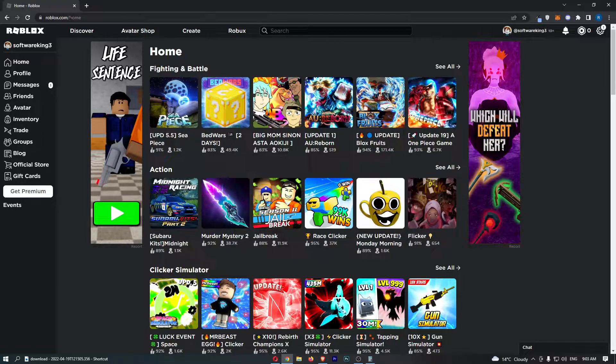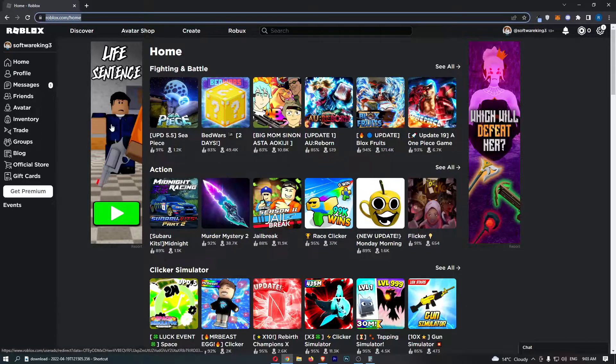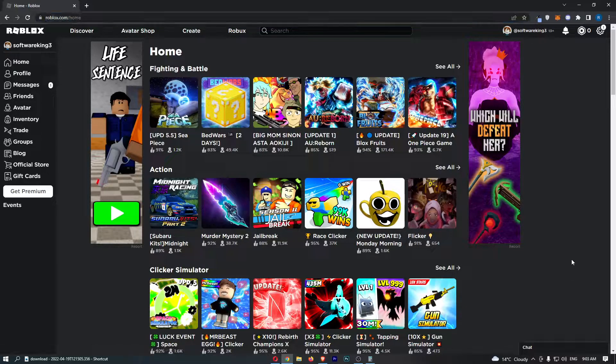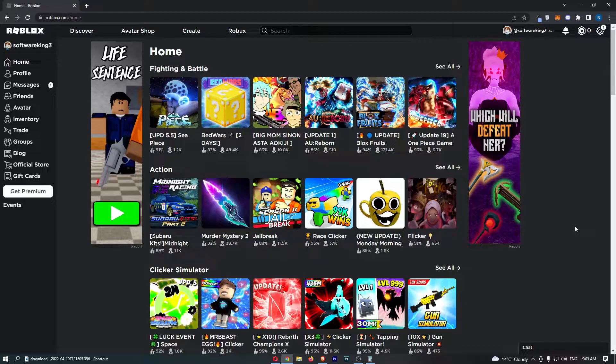Okay, so to do this you want to come over to roblox.com and sign in to your account.